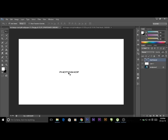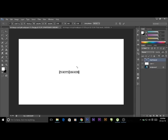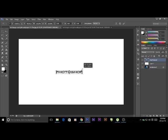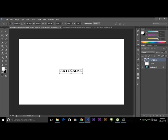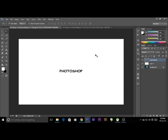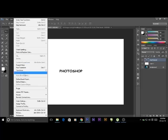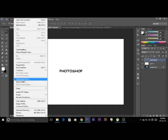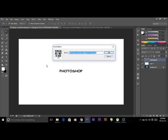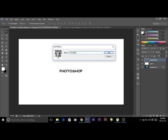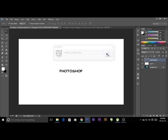Now, make it a little bit bigger. Press enter. Now go to file, sorry, edit and click here define brush presets. Name the brush. Now click OK.